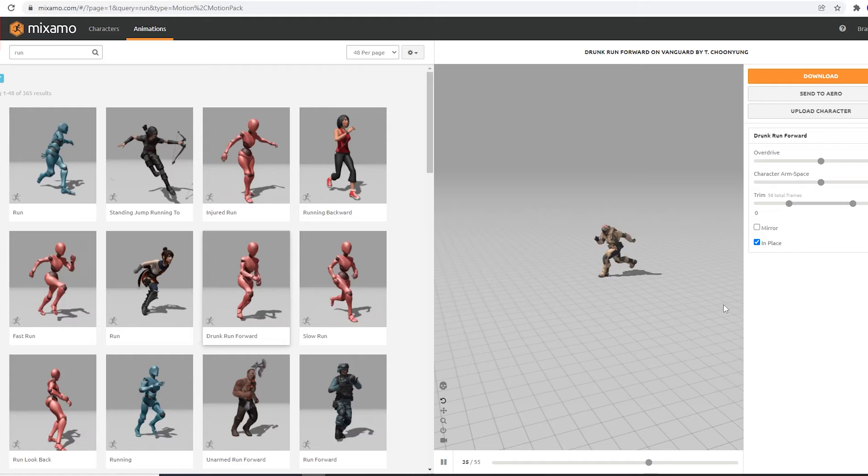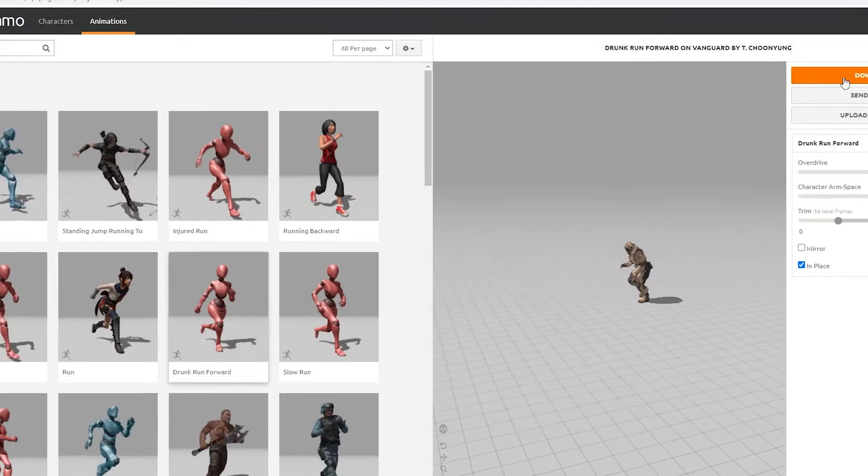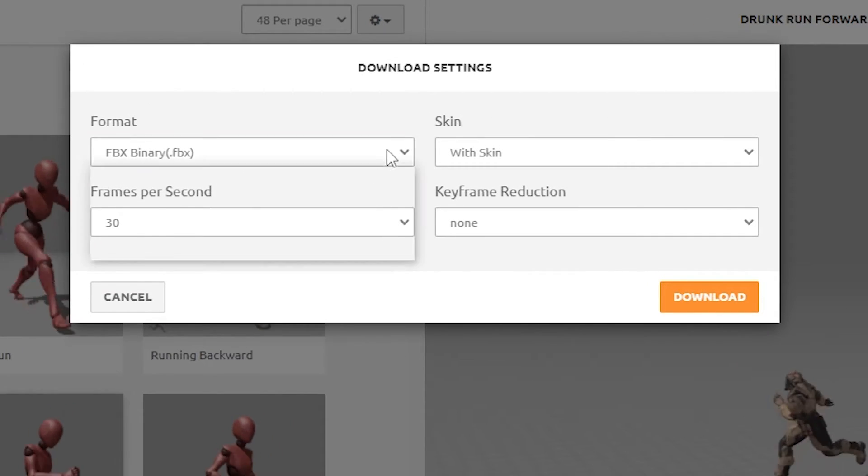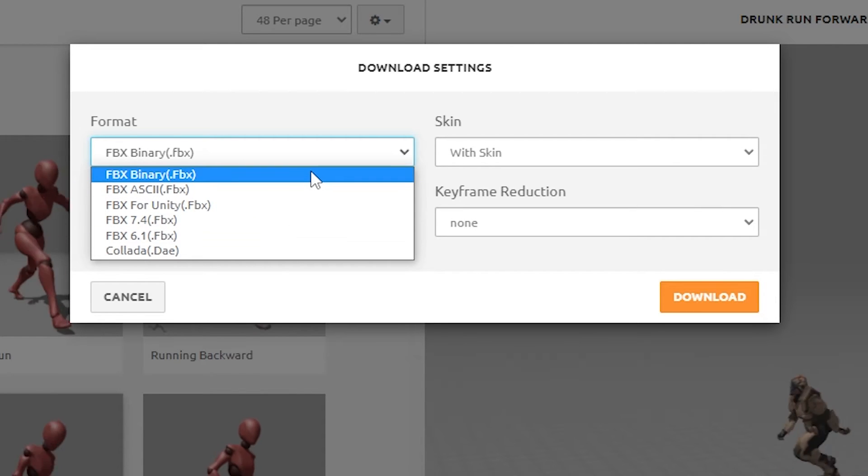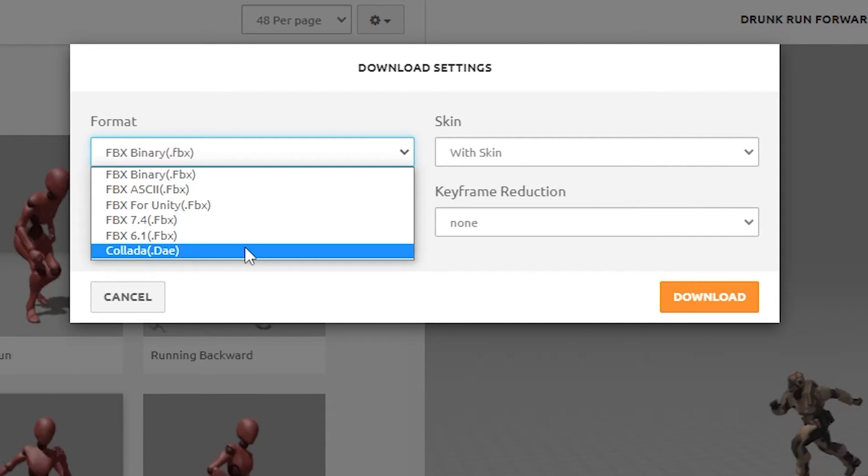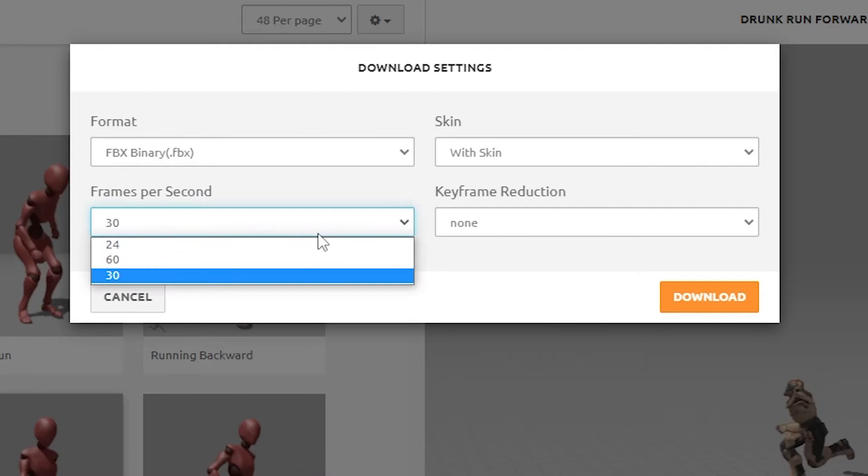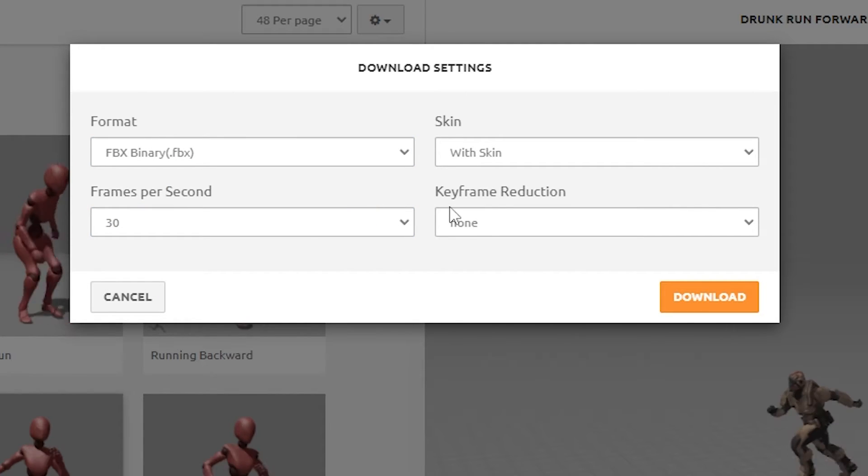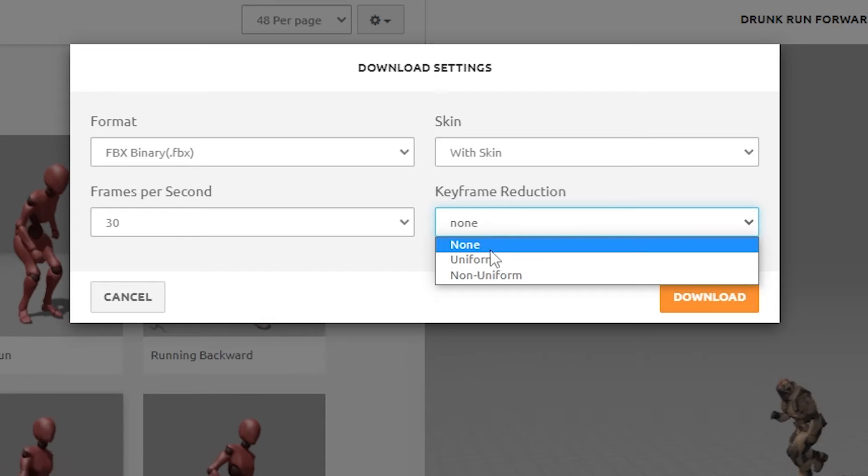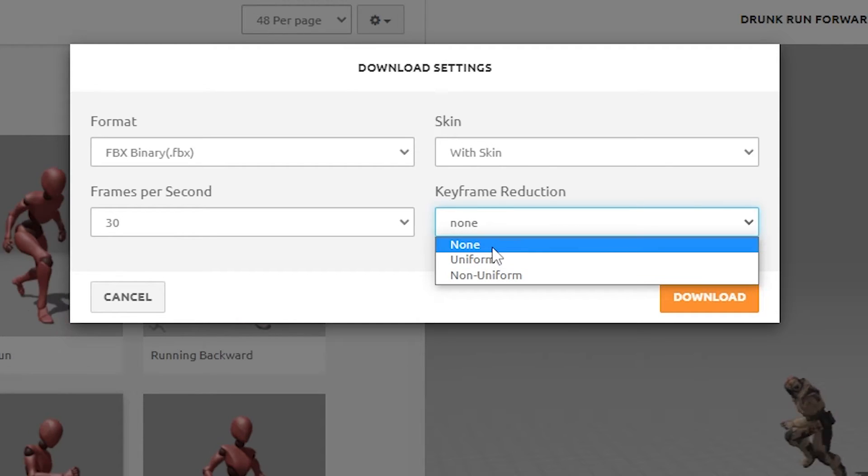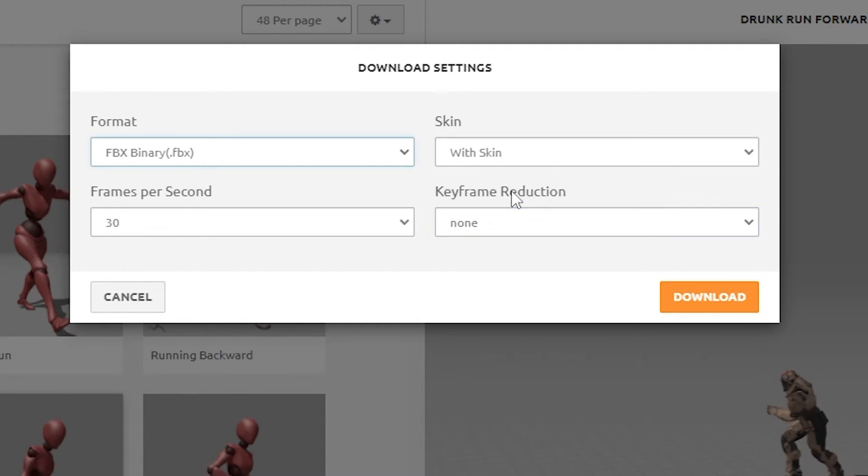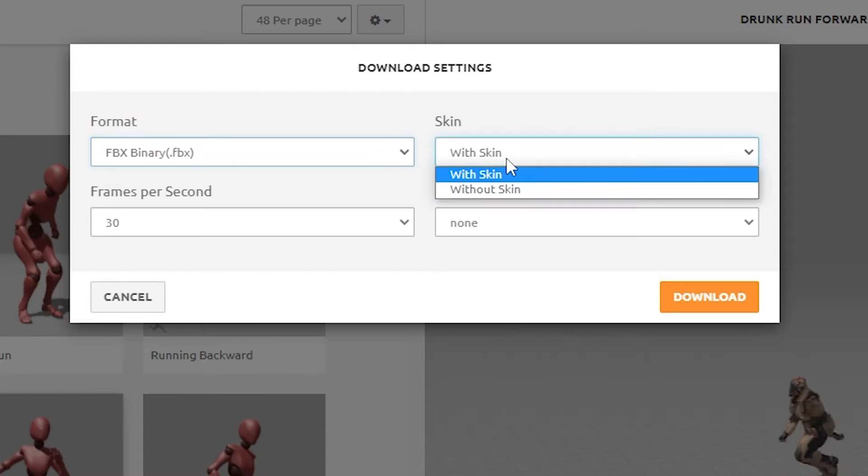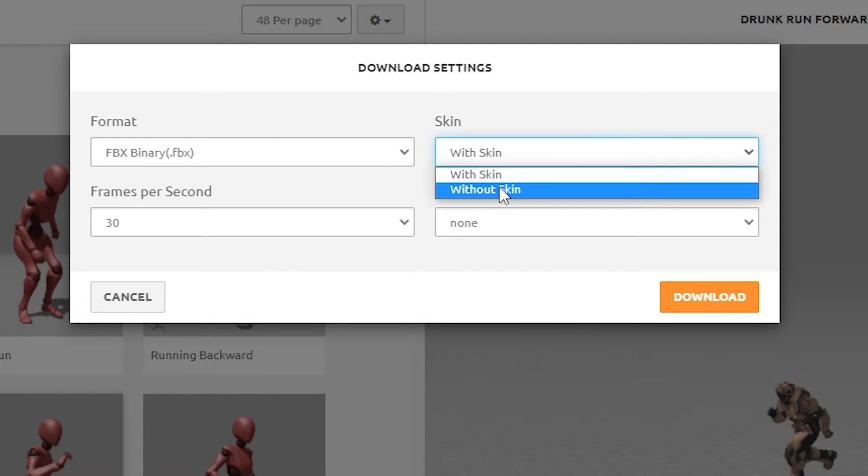I will pick this animation, and go to download. When we choose download, we have options. We can choose different types of FBX files. I don't really know the differences, so I just leave it on the default. There is also a DAE file option. We can choose how many frames per second we want the animation to be. There is an option for keyframe reduction, with a choice of uniform or non-uniform. I can only assume this does what it sounds like, and reduces the amount of keyframes in the animation, but I haven't tried it.